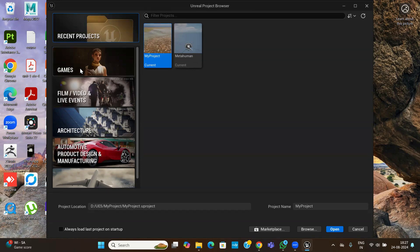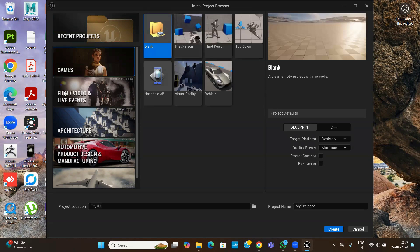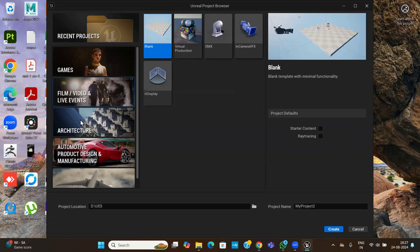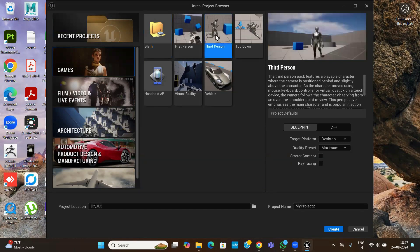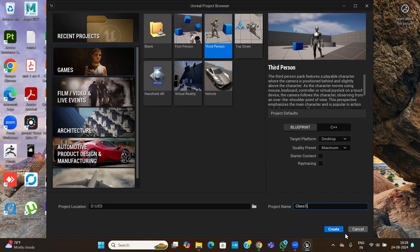On the left side you can see some tools. If you like to work on a game project, or you like to create movies or videos, or you like to work in architecture or automobiles, you can choose accordingly. Let me choose game. For the template, you can choose first person, third person, or top down. Choose third person because there is one character, and seeing that character you can make your scene scale correctly. Choose third person, and you can enable basic material contents if you like. Choose the folder and name of the project — let us give it class one — then create.